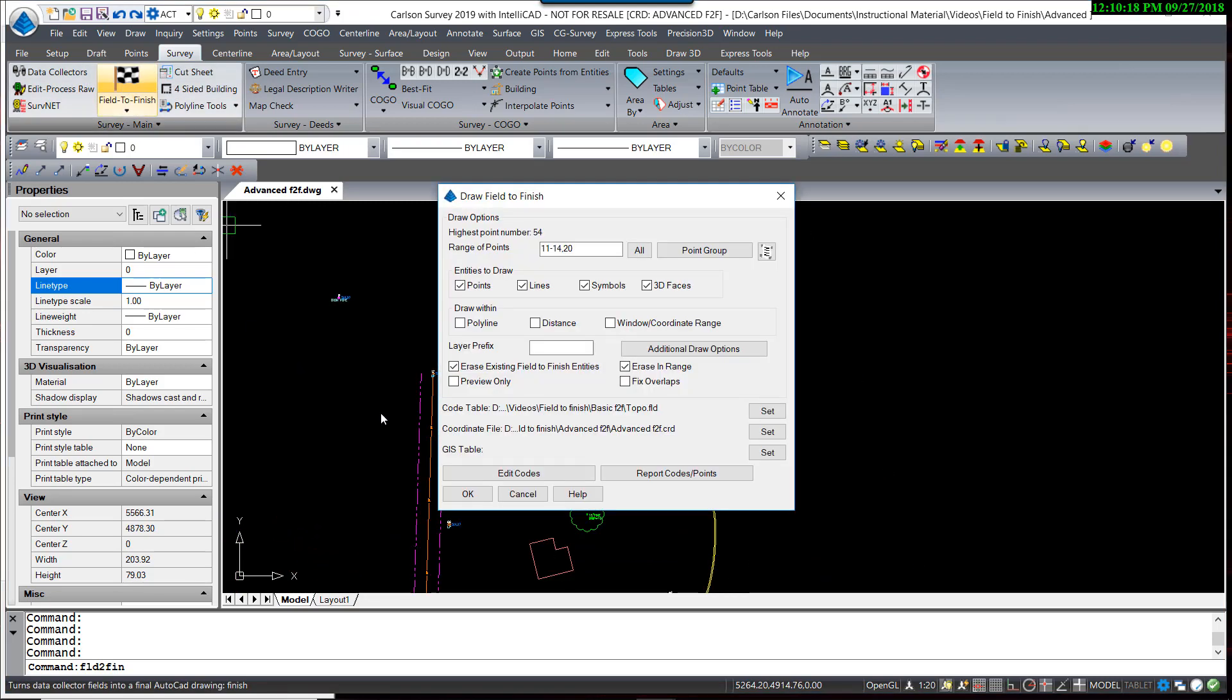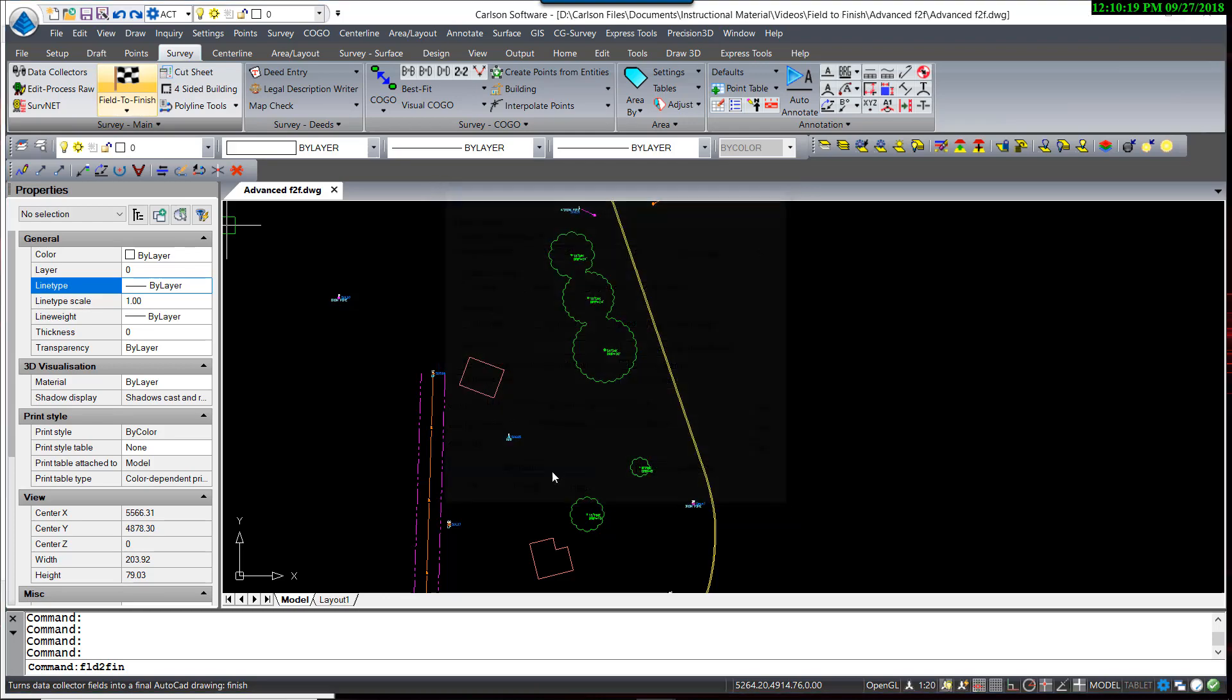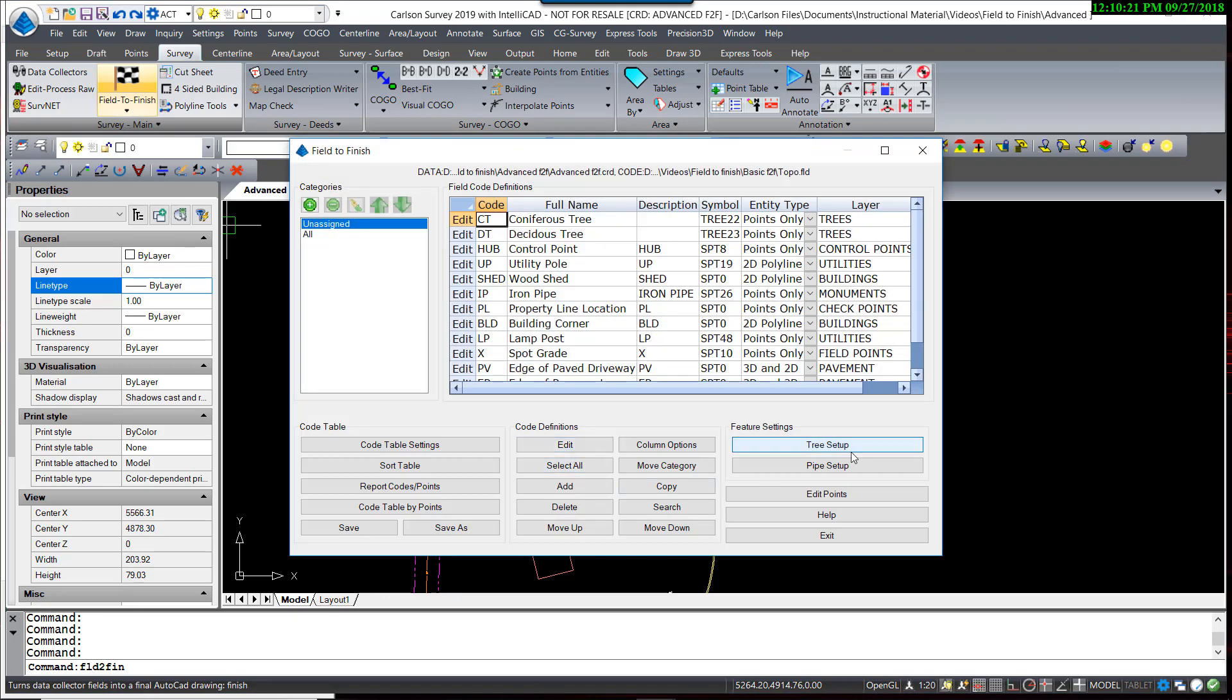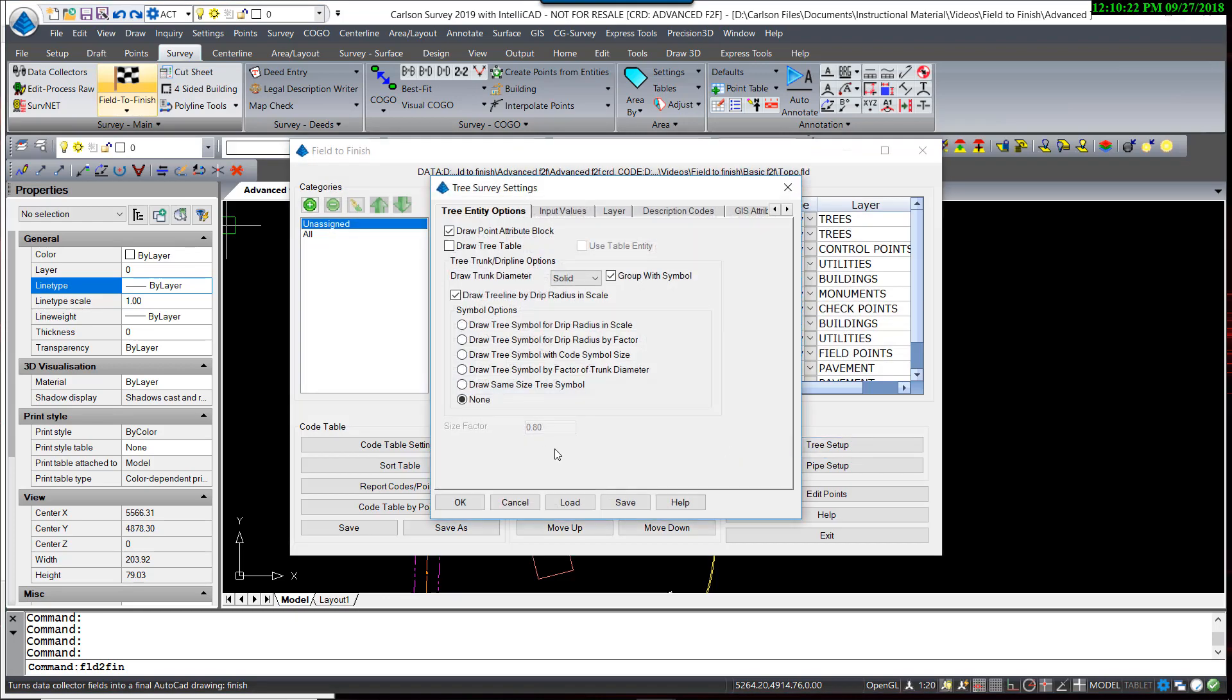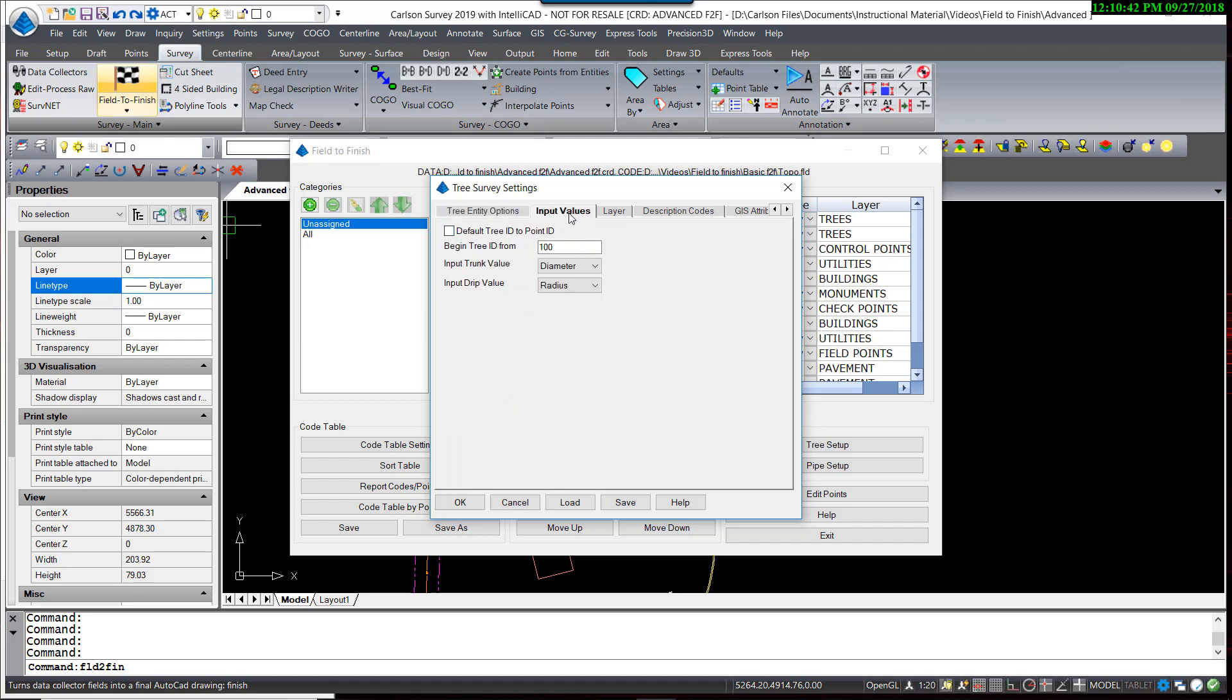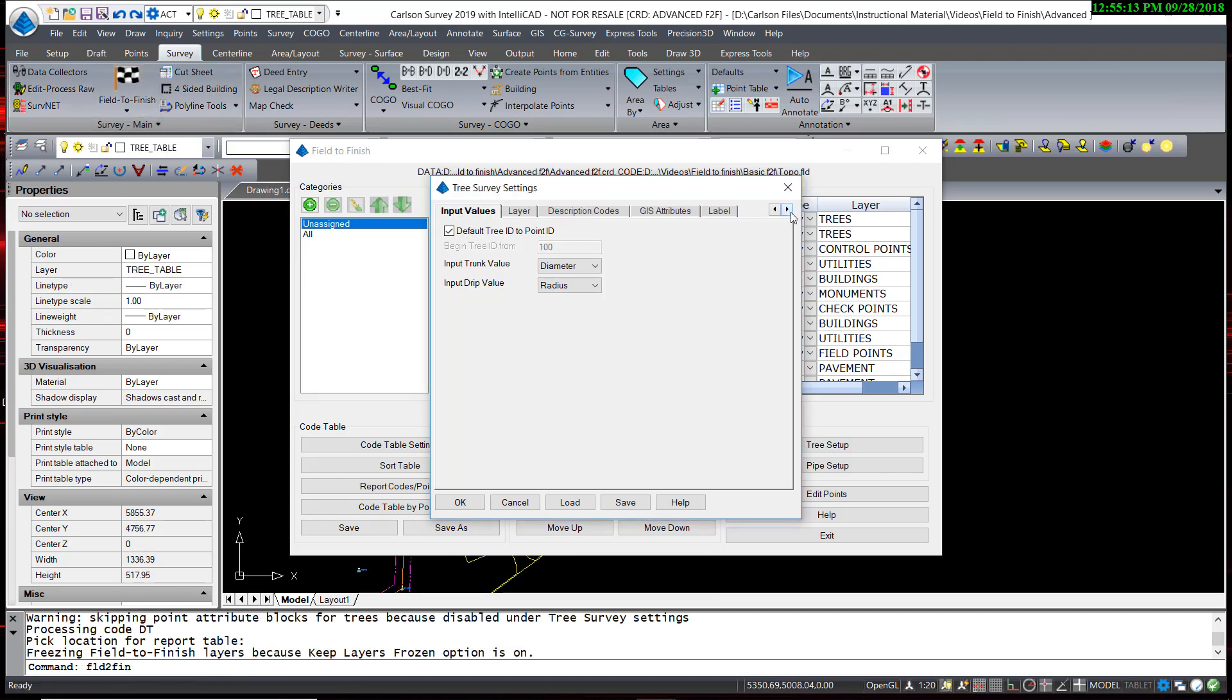One more option we're going to explore. Back in Tree Setup, and that is to draw a tree table. If I turn on Draw a Tree Table and use Table Entity, I'm now going to take a look at the input values. We can create a tree ID number automatically, and this defaults to beginning at 100. Or I can use the point number for the tree ID. I'm going to use that option. And then to the label tab.